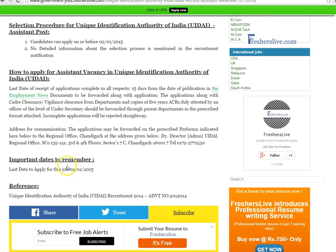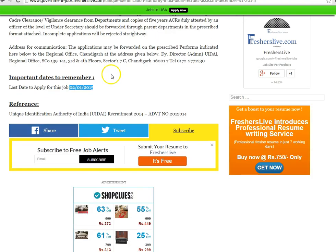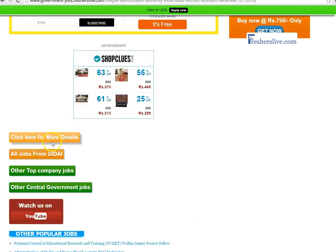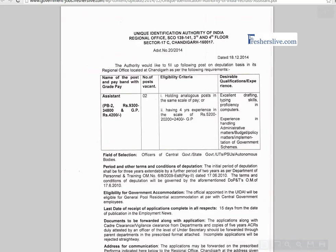The last day to apply for this vacancy is January 2nd, 2015. When scrolling down at the bottom of the page, you see a click here for more details button — click on it.